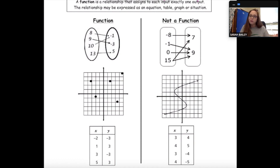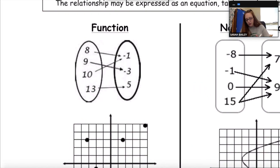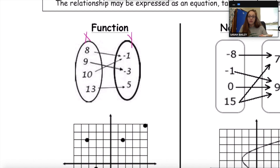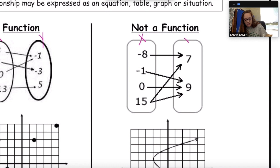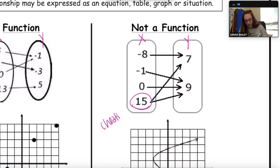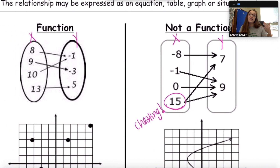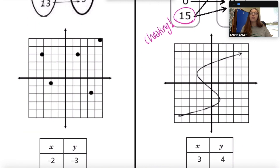When I teach this lesson I talk about cheating. These are the X's and these are the Y's — the X's are not allowed to cheat. As long as the X's aren't cheating, it's a function. In this case, the 15 is cheating, and therefore that disqualifies it from being a function. So if you've got a mapping diagram, think: are any of the X's cheating?